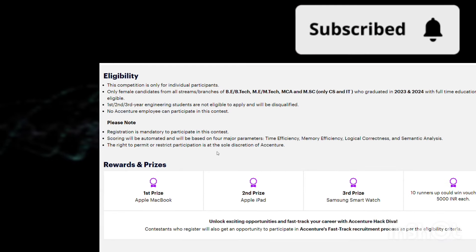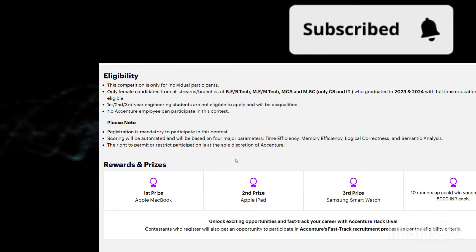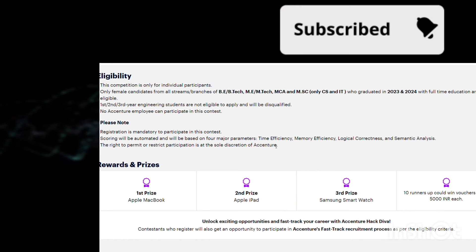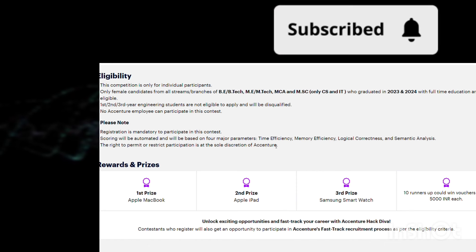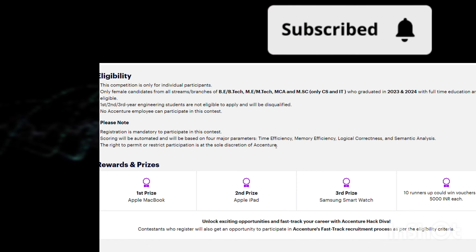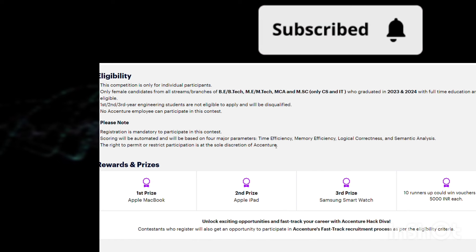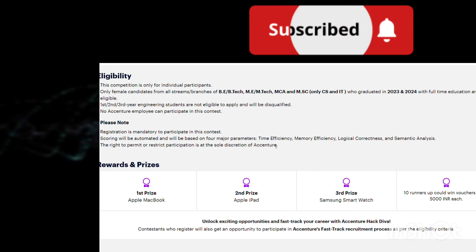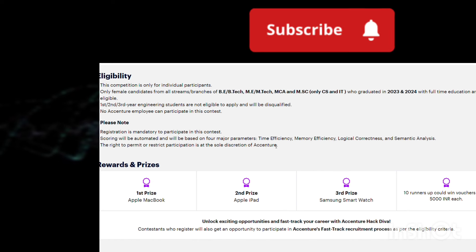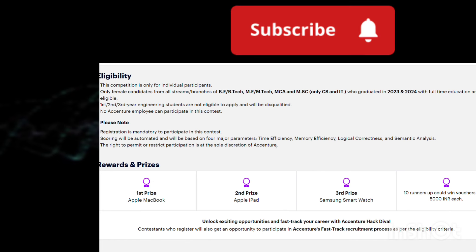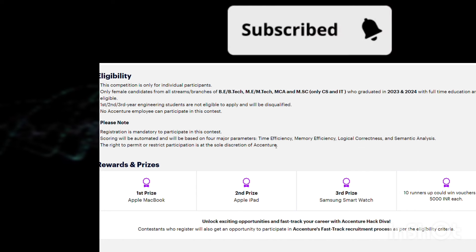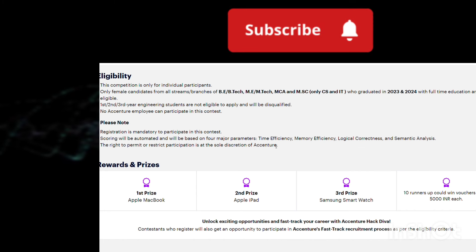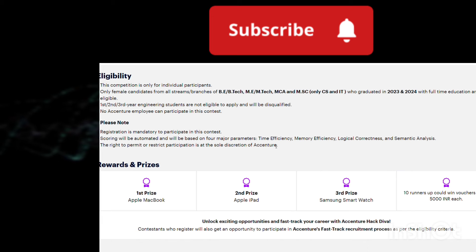Scoring will be automated and based on four major parameters. They've already given the parameters: time efficiency means your time complexity of the code - if your time complexity is less, you get better performance. Same goes for space complexity. If you have better time and space complexity, you're going to get better marks. Also logical correctness of the code and semantic analysis. All these four parameters they're going to consider.